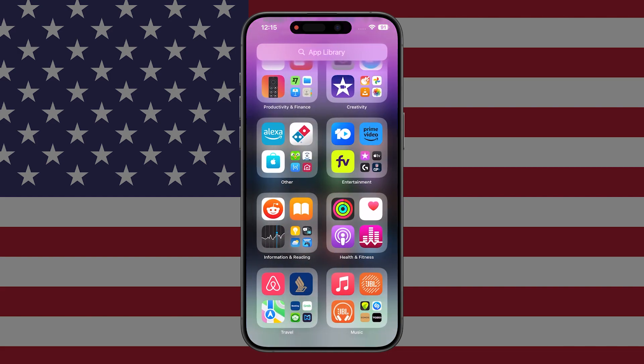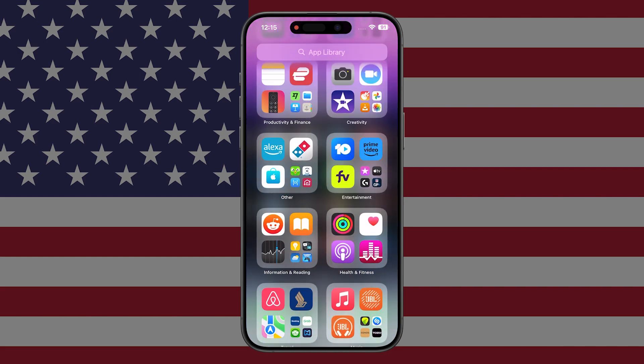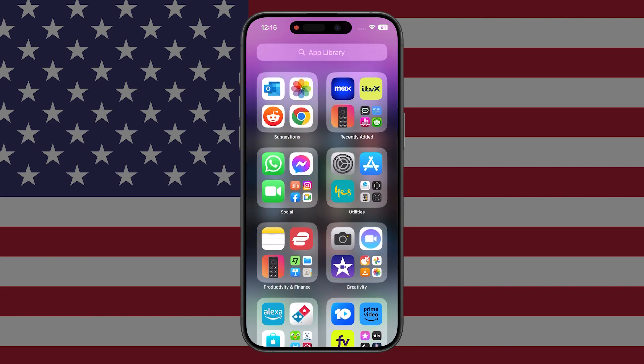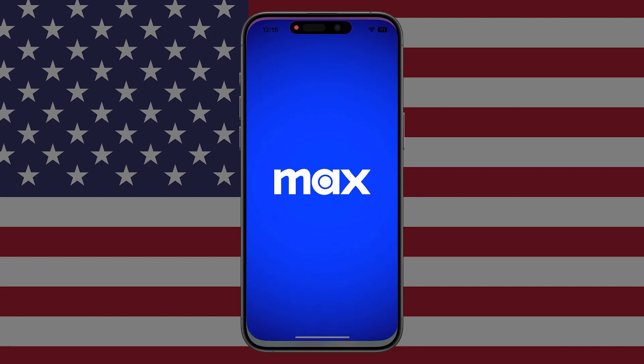If I go to my apps — there it is. You can see that I now have Max installed.